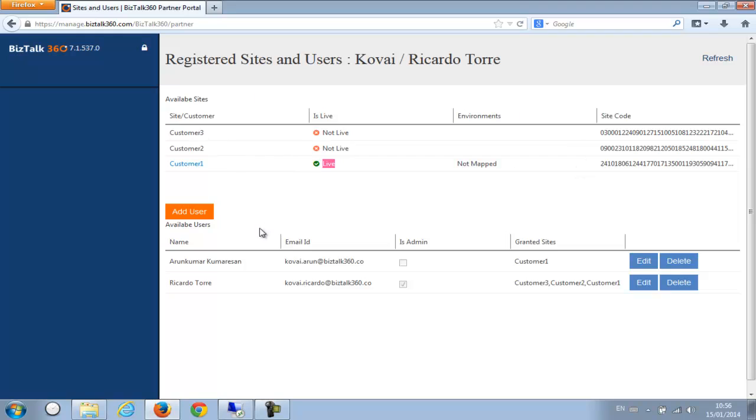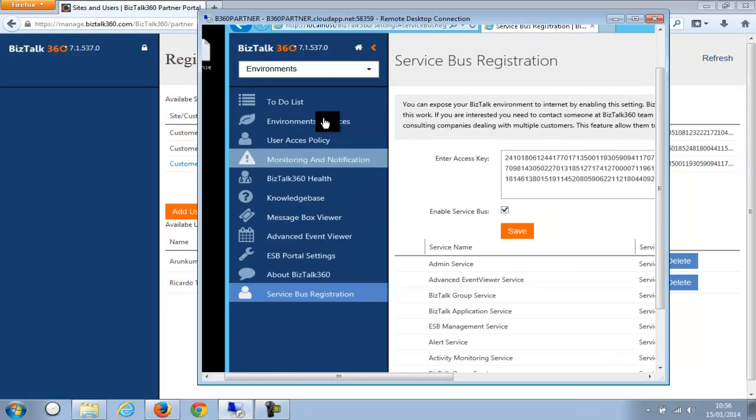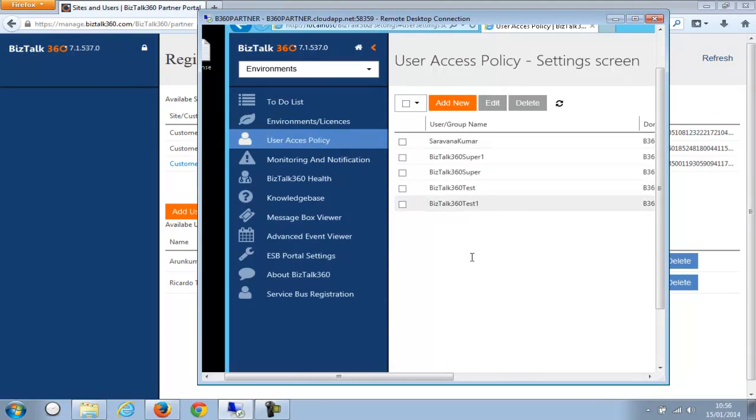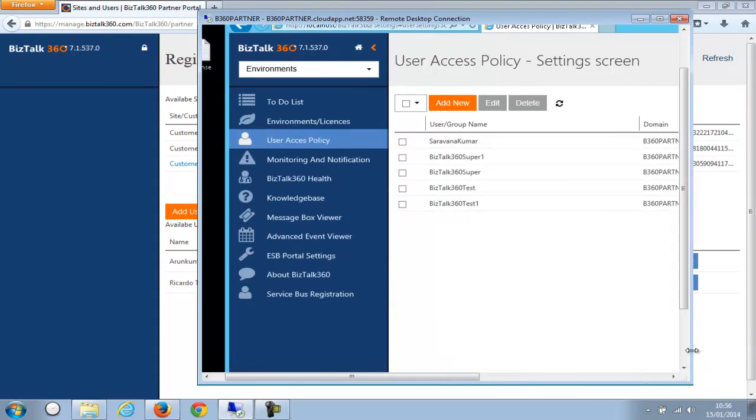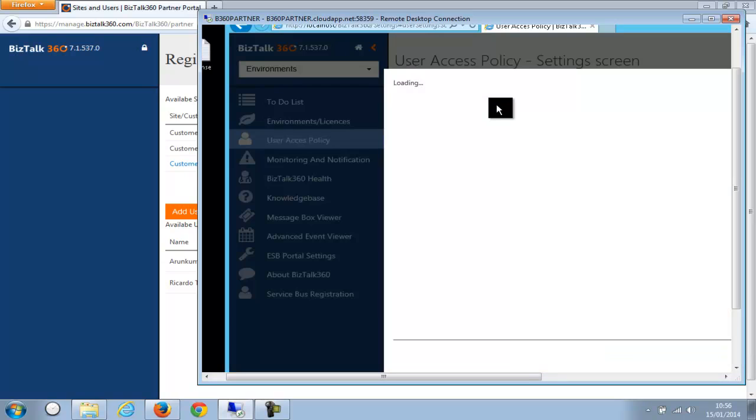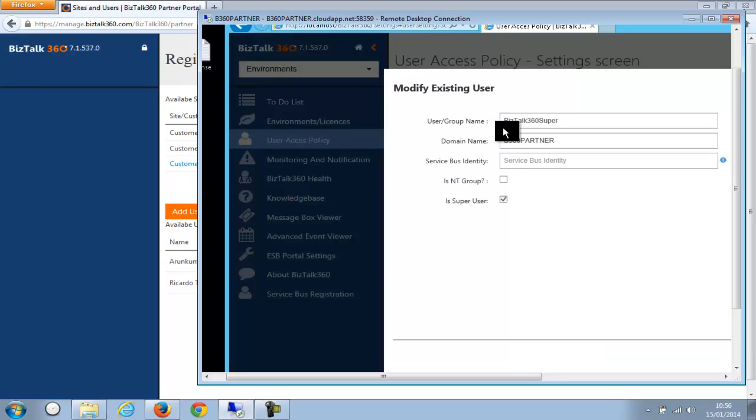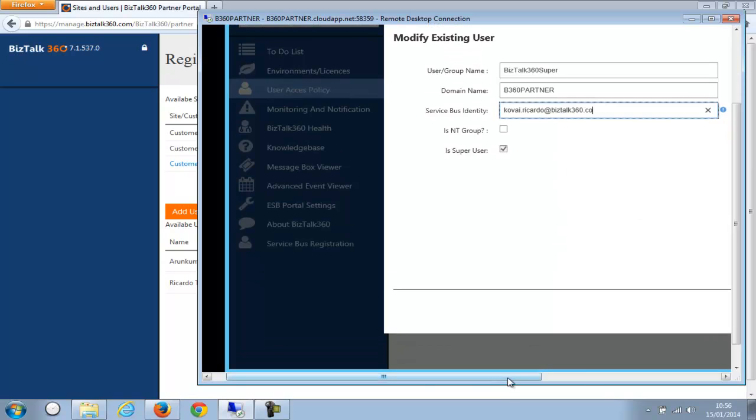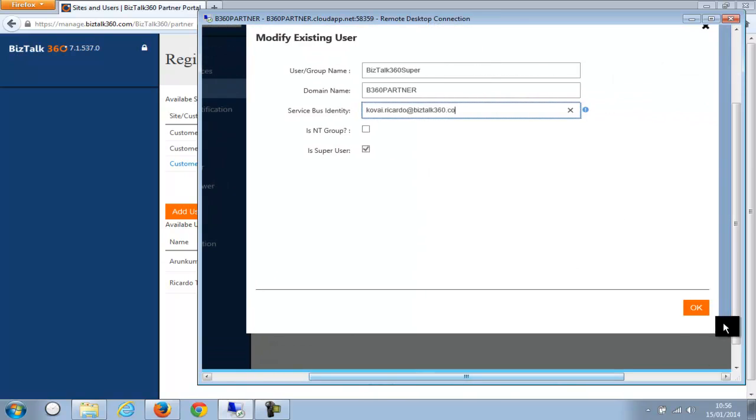So we just need to map this identity to the local identity in the customer site. So what I'm going to do, I'm copying this Ricardo Torres email which is the claim we are going to use. Go back to the site and go to User Access Policy, and there's already a bunch of users in the site already pre-configured. So I'm going to use this particular user, this 360 Super, and click Edit. And there is a field called Service Bus Identity, so I'm just going to copy it and save it.